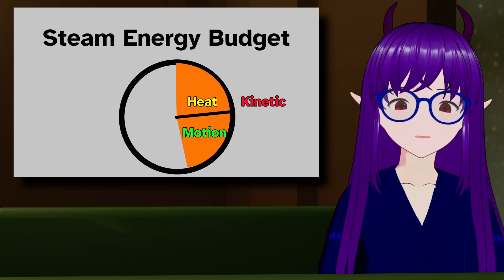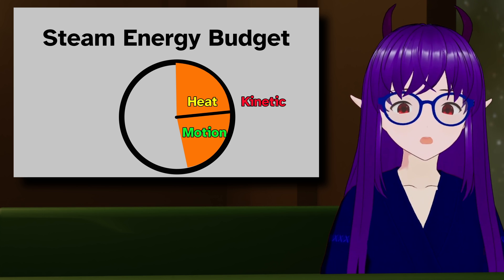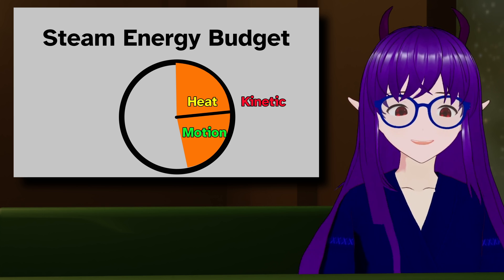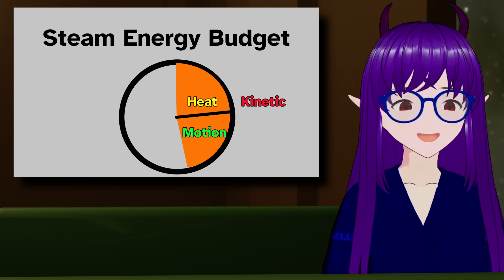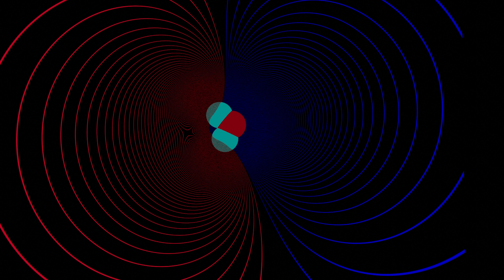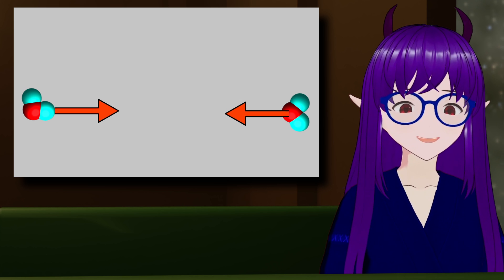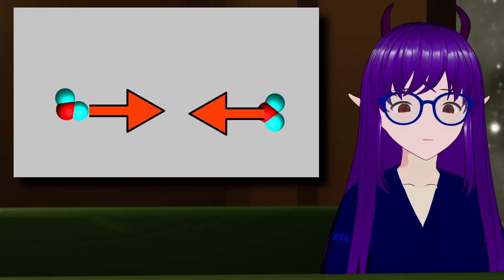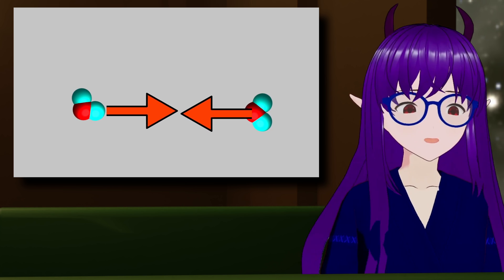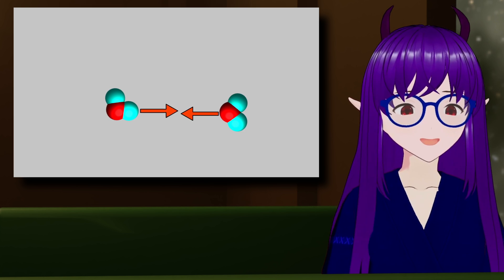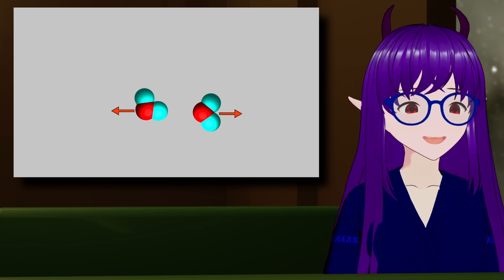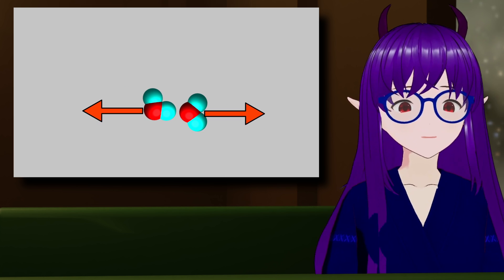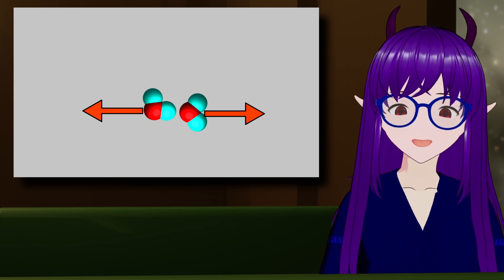However, there are some other forms of energy stored within the steam. Each water molecule has a complicated electric field around it. One that is a touch too complex to go into right now, but it has the effect that at long distances, water molecules are attracted to each other until they get close. And when they are very close, they start to repel each other.